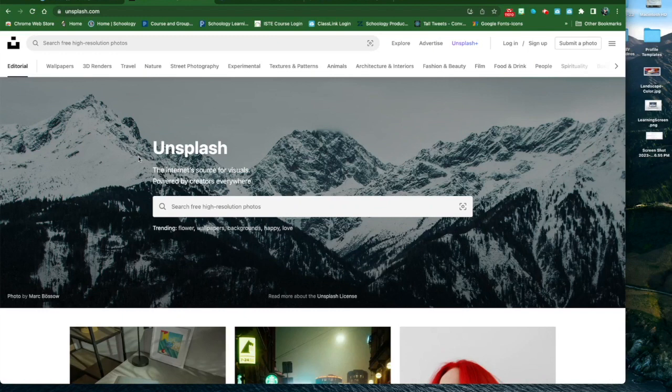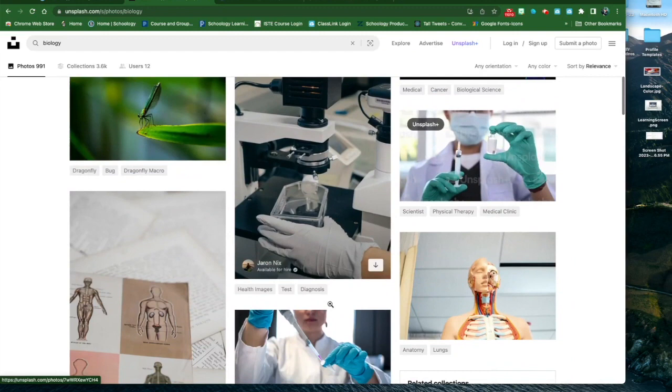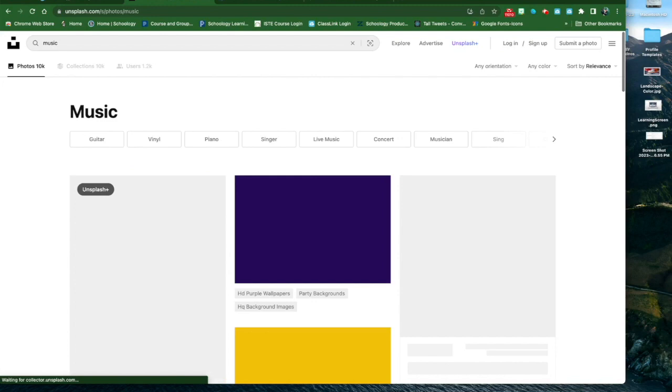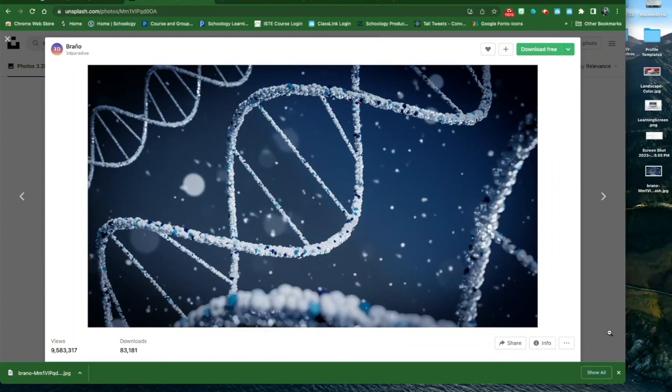Both of these websites provide repositories of high-resolution images that you can use for free. So I'm on Unsplash and let's just say I'm a biology teacher. I'm going to put in biology and search and see what I get. Again, you can use any subject matter: music, science. When you find an image that you want, you can click on it to have a preview look at it.